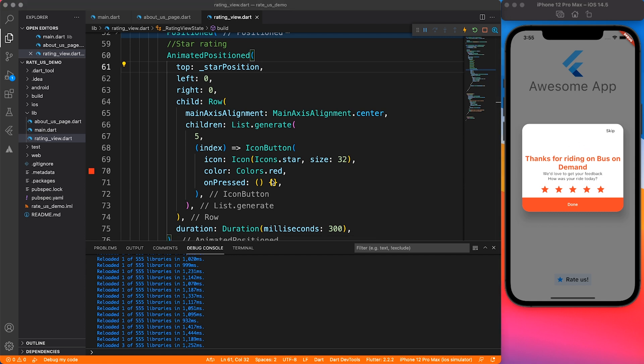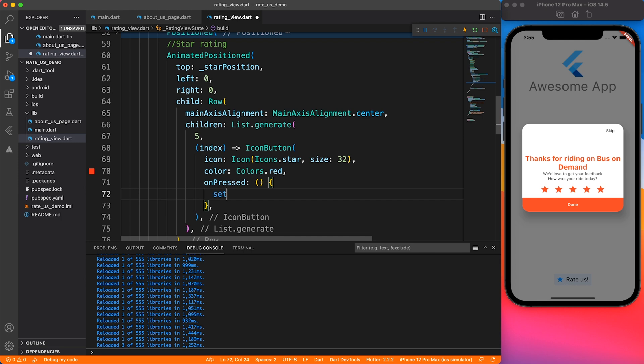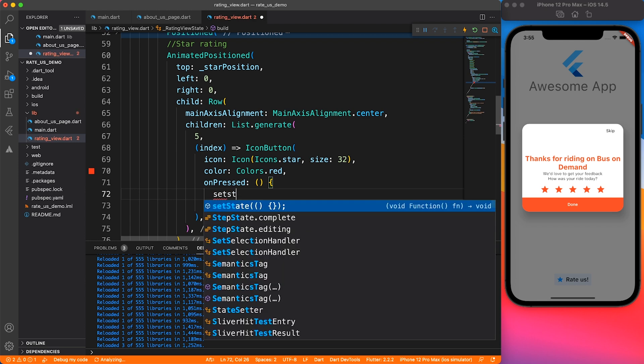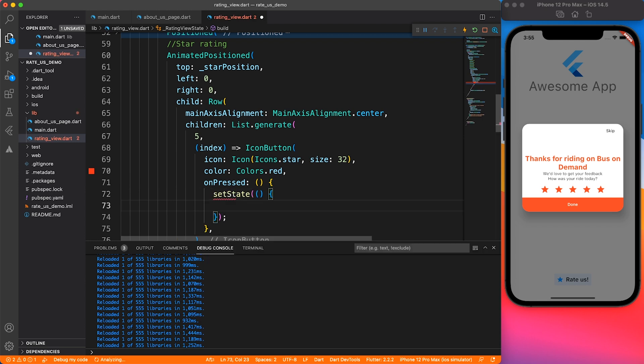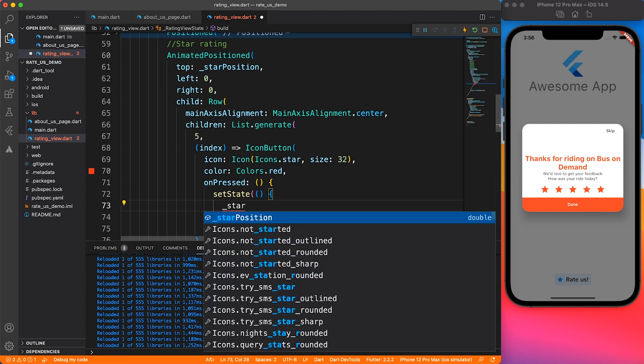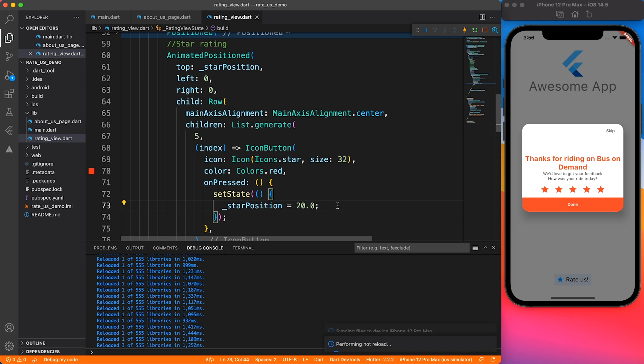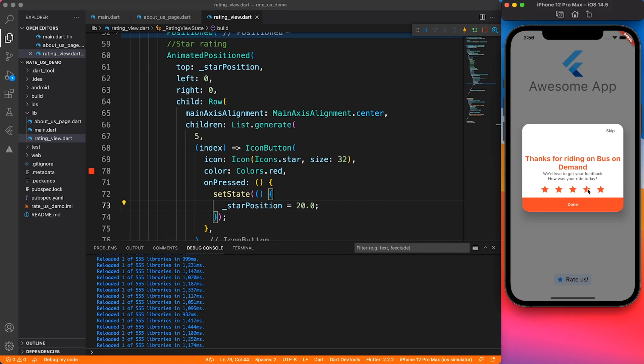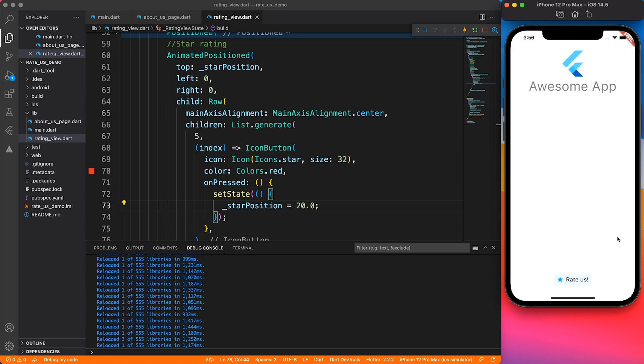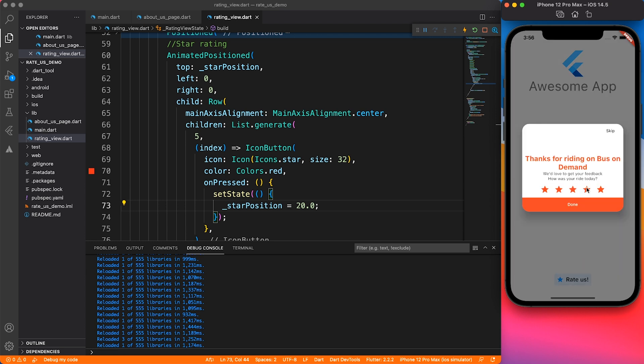We will be working inside the on press method of our icon button. Any icon you click, we just have to change the start position to something like 20. Let's see whether this animation works. I'm going to give it a run real quick and click somewhere. It animates. Let's dismiss the pop-up and see one more time whether the rating is working.